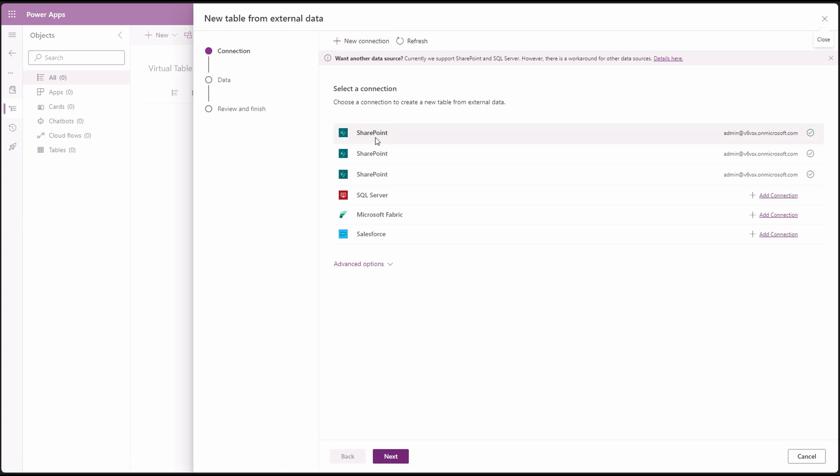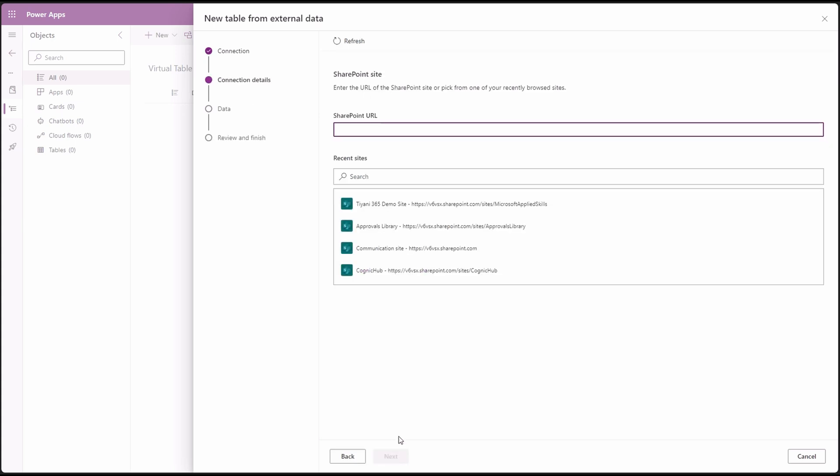For this part of the tutorial, we'll use one of the existing SharePoint connections I have. Click next. Here you will see all sites available for the selected connection. If you have already used some, type in the URL for your SharePoint and click next.